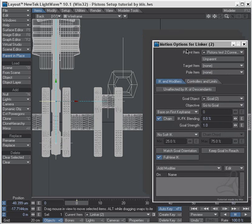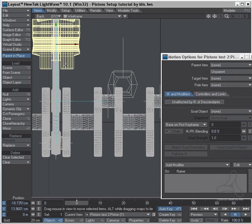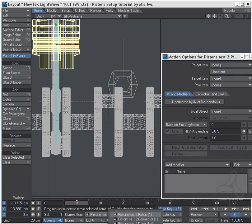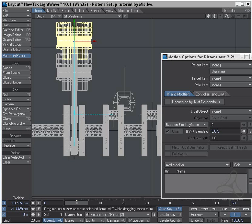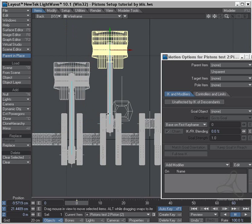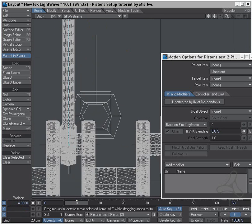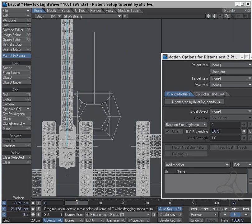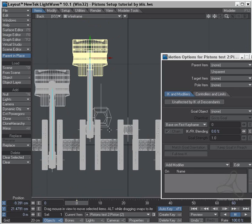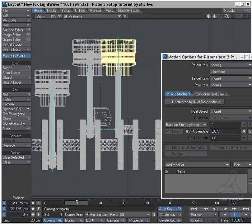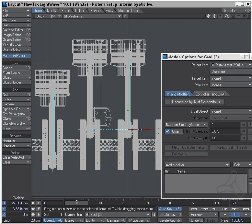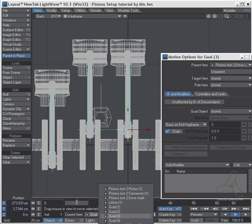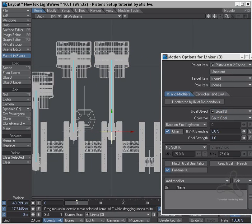And I can move piston two over here like this. Again with the piston selected, clone hierarchy, move it over like this, and tell the linker here which is now linker three to goal, to goal three.